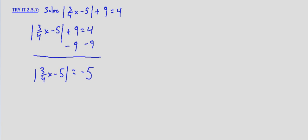Distance is never negative. So since we have a negative 5 on the right-hand side and nothing but the absolute value on the left-hand side, there's no value for x that we can put in here that will make it true because absolute value is always positive.